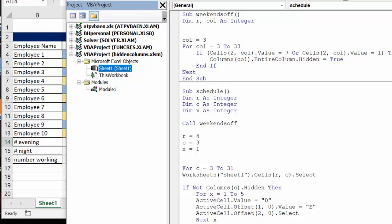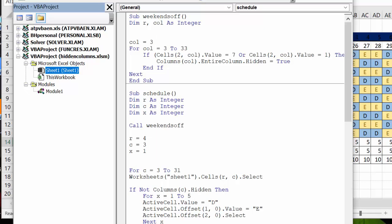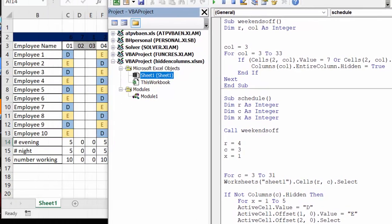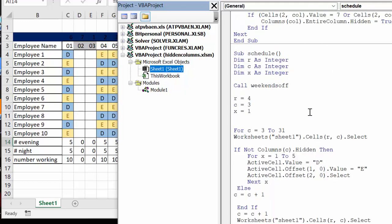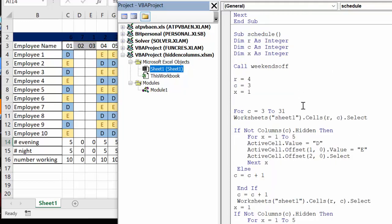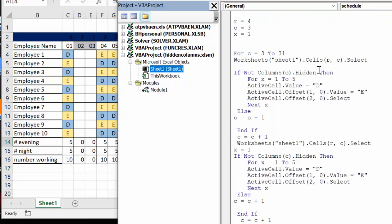The first one I use is called weekends off. It's looking in the second row where I have my day numbers and if that cell is equal to seven or equal to one then it's going to hide that entire column.